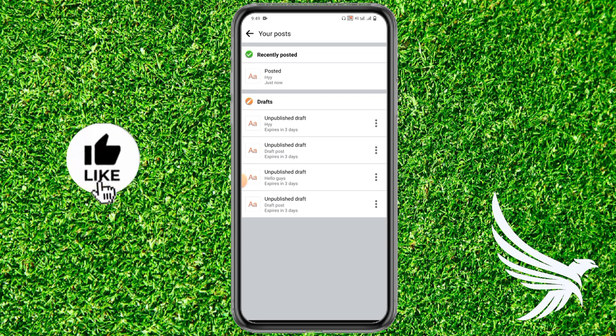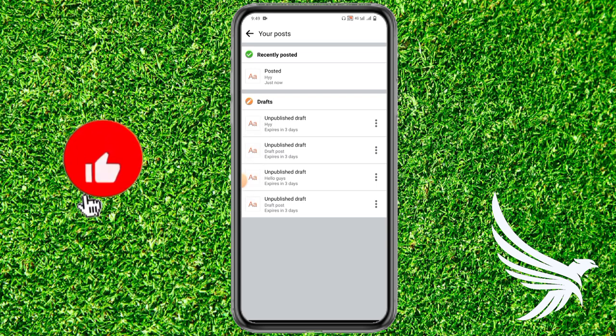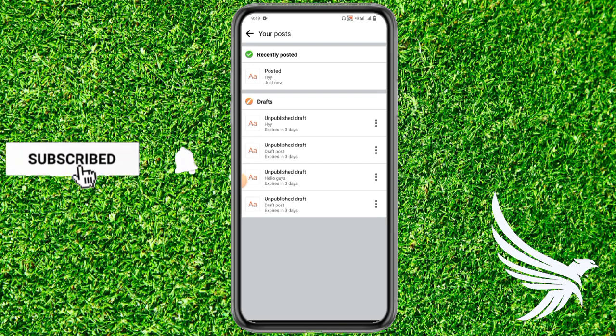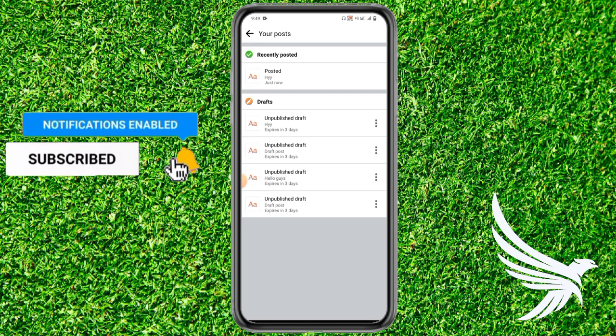I hope you loved this trick. Subscribe to this channel so you don't miss amazing tricks like this, and I recommend you check the latest video on the end screen. Thanks guys!